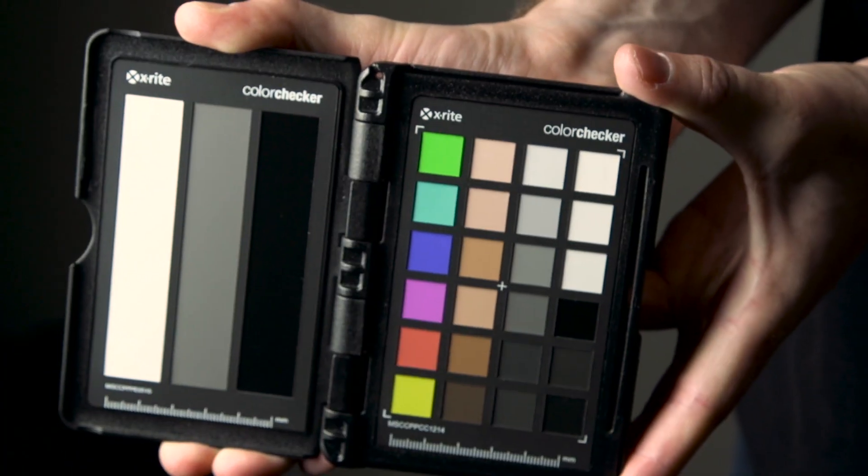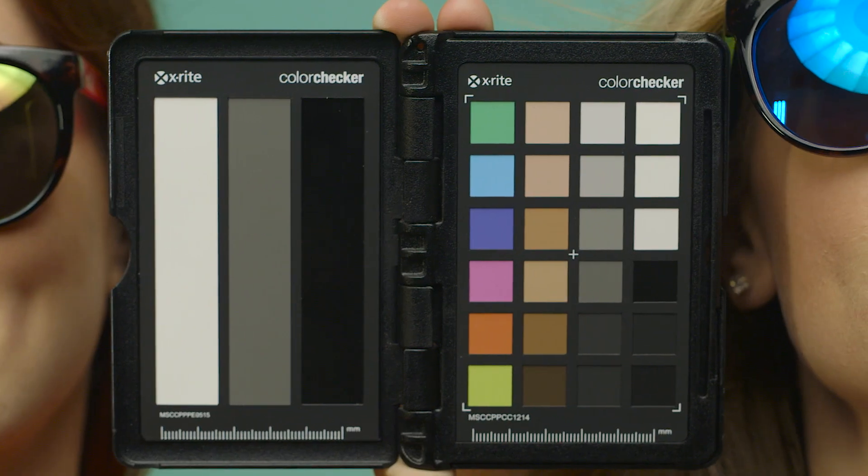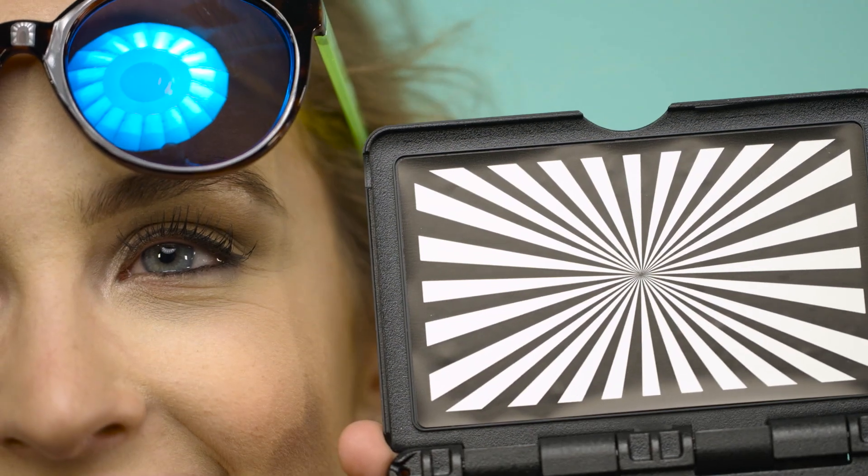The rugged passport version allows you to always have a color checker ready to go, no matter how fast your shoot is moving, and also includes a white balance card and focus target.